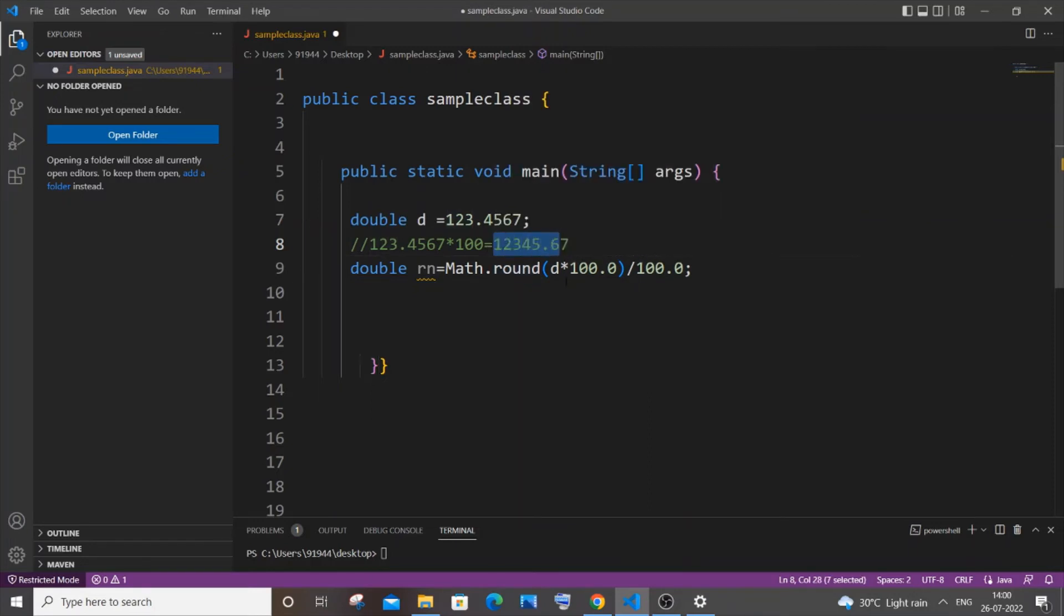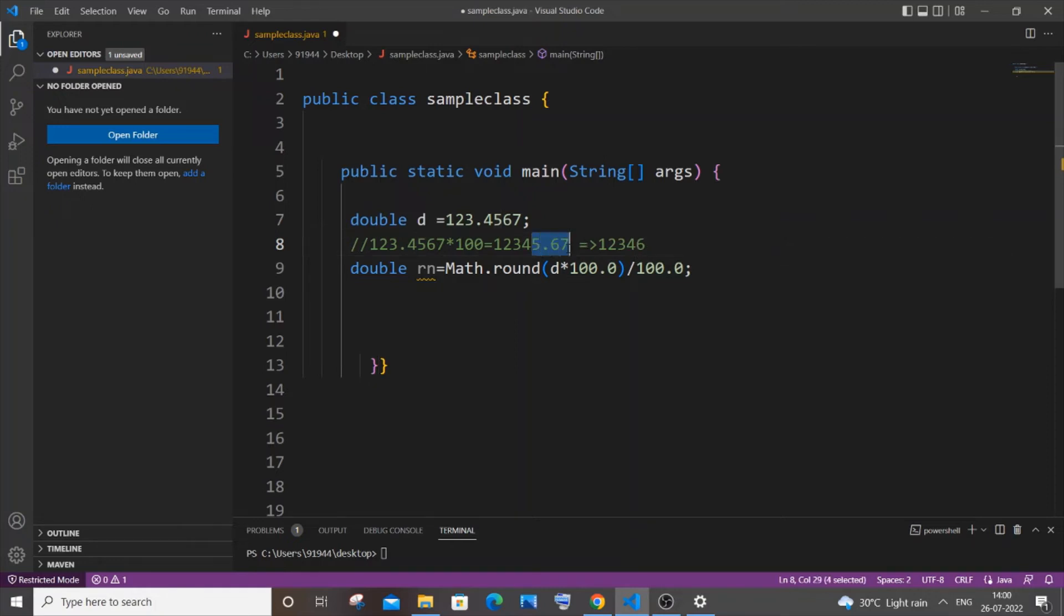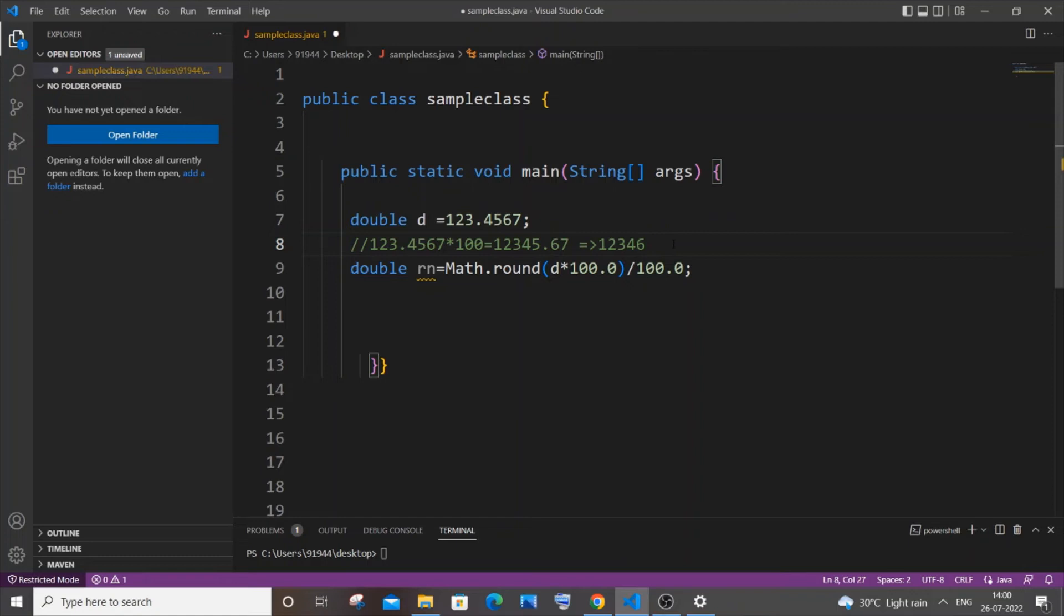This number will be coming over here. So what will happen is that this number will become 12346, because it will just take this - this is 5.67. This 12345.67 will be getting converted to 12346 because this is greater than 5, so it's getting converted to the nearest whole number.